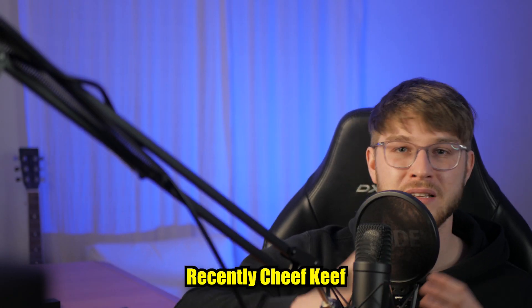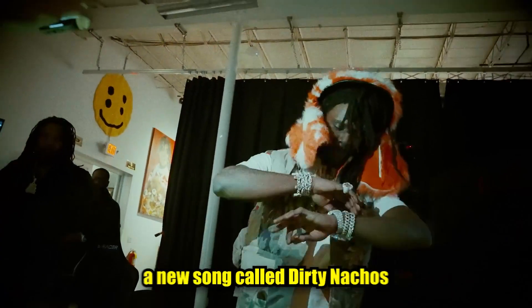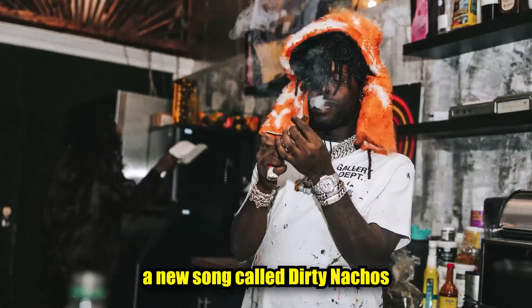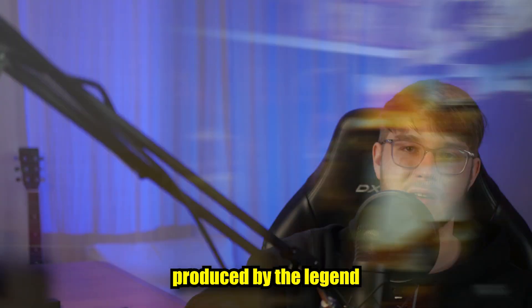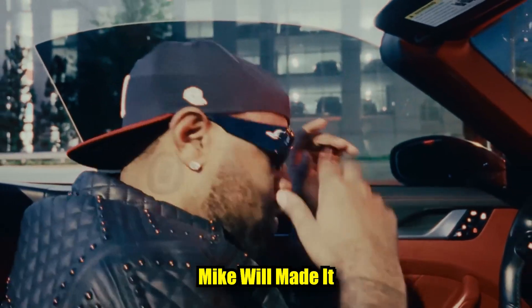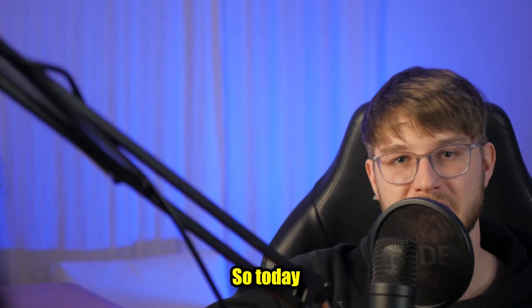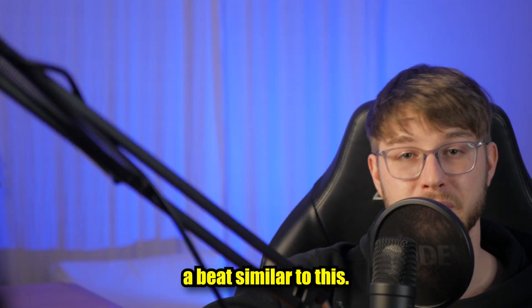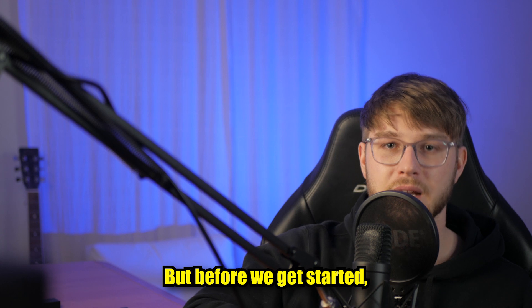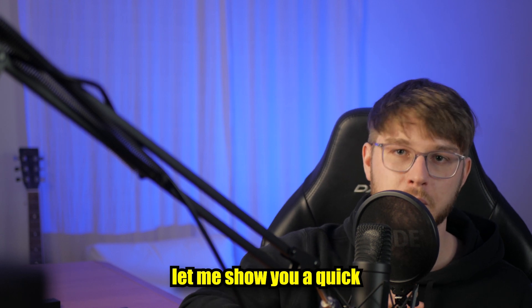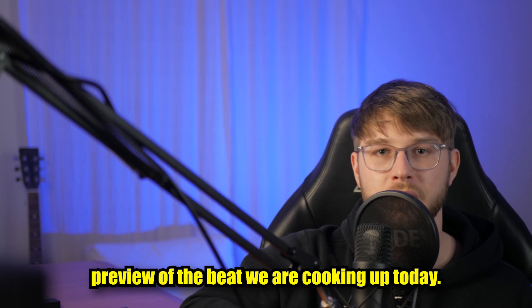Yo yo gang, wassup. Recently, Chief Keef dropped a new song called Dirty Nachos, produced by the legend Mike Will Made It, and the beat goes hard as fuck. So today we're gonna cook up a beat similar to this, but before we get started, let me show you a quick preview of the beat we're cooking up today.